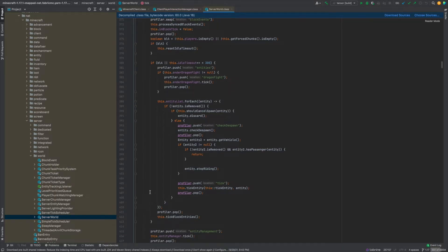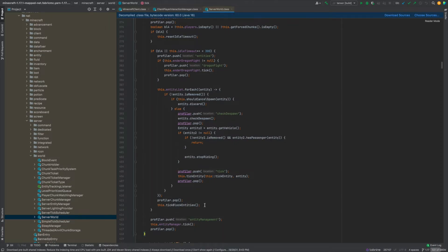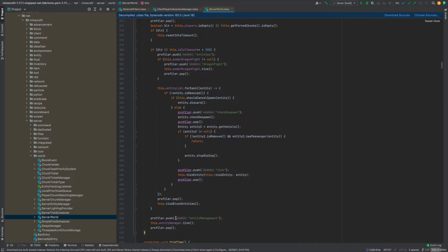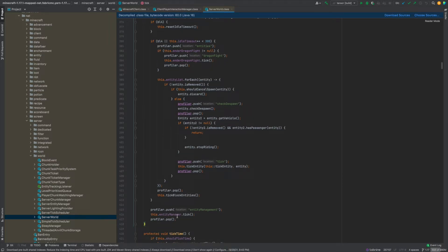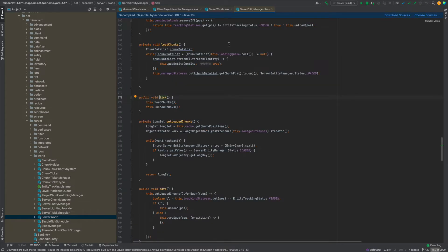So yeah and then at the very end of all this it's going to tick the block entity. So block entities means like chests furnaces stuff like that hoppers etc and now we have the entity manager that also gets ticked. So when the entity manager gets ticked it's actually going to load new chunks and unload the old chunks I guess.